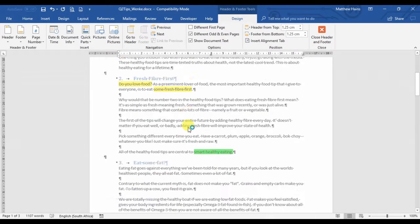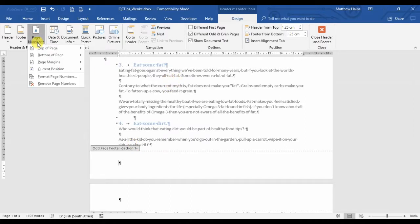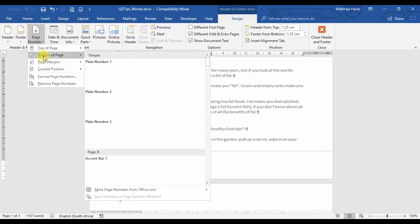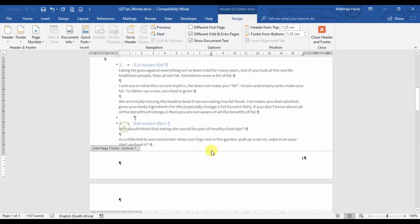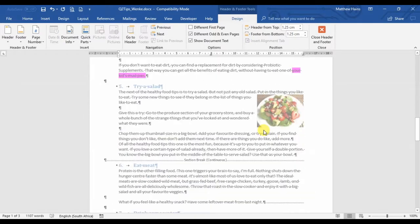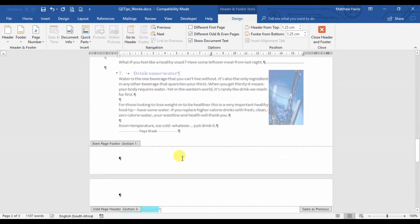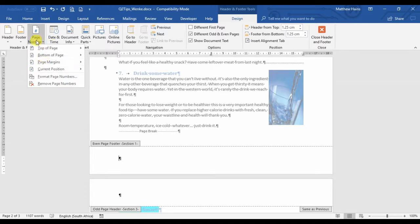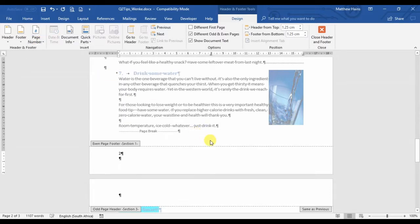I'm on page one, and you'll see it says Odd Page Footer. If you remember, odd page footer page numbers are going to go on the right-hand side—there it is. Even page footers, the numbers are going to go on the left-hand side. So, Page Number, Bottom of Page, and there's one on the left.